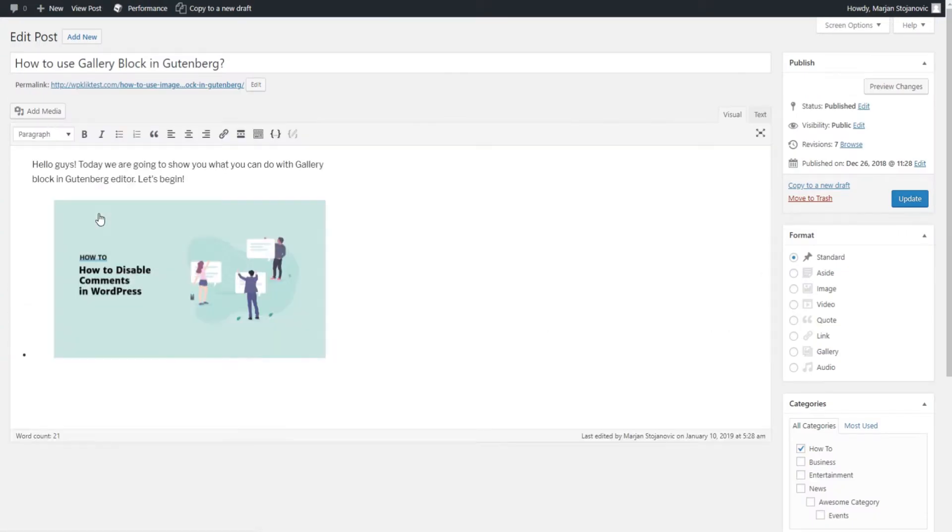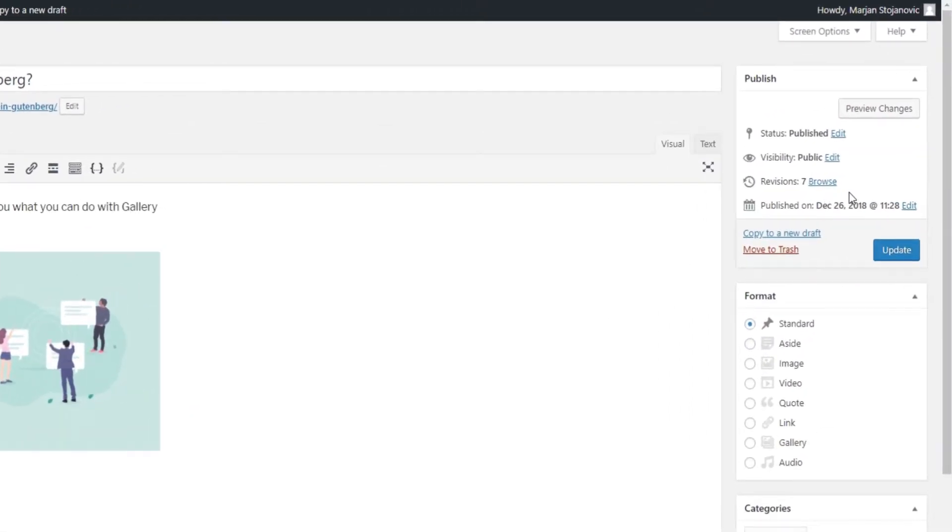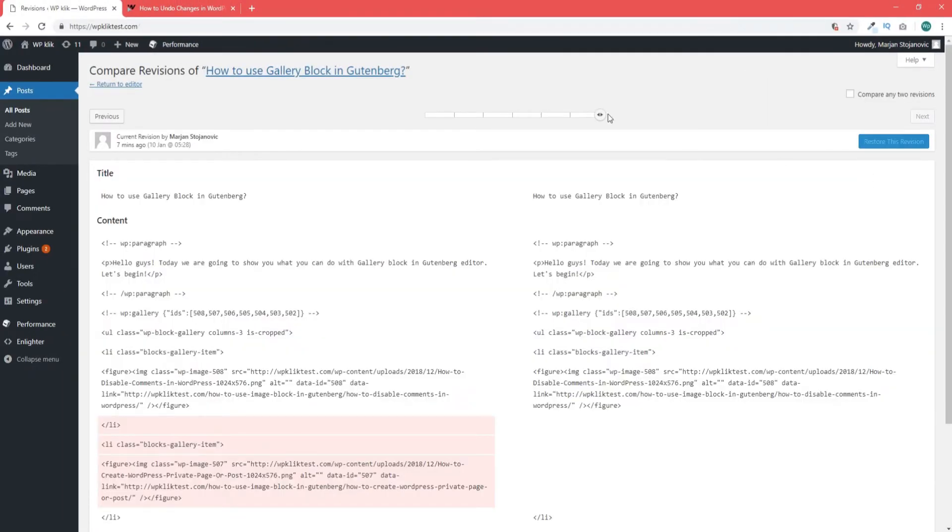Once you open the post in your editor you'll see the number of revisions displayed in the published meta box in the right hand side of the editor. Click on browse to access the revisions.